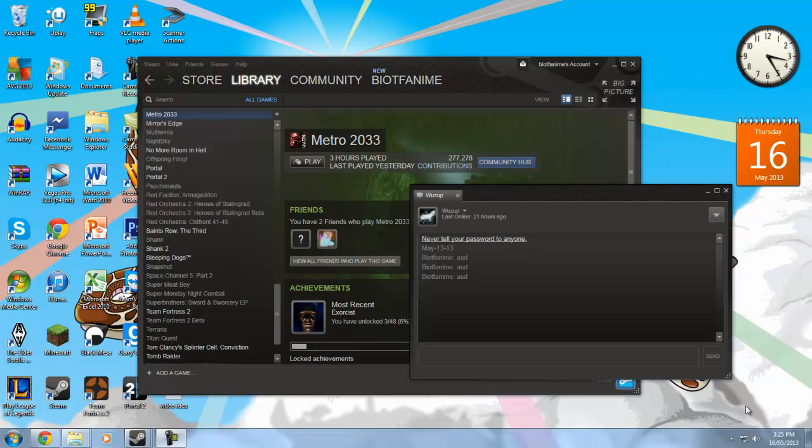Hello everybody, this is BaoTFanime. Welcome to a new tutorial I'm doing, and this is how to change the font size for the chat in Steam.